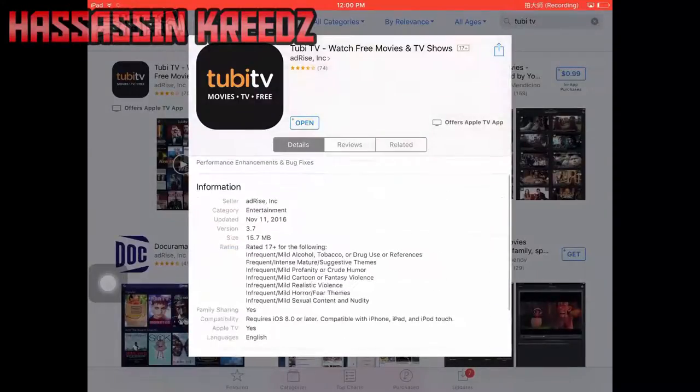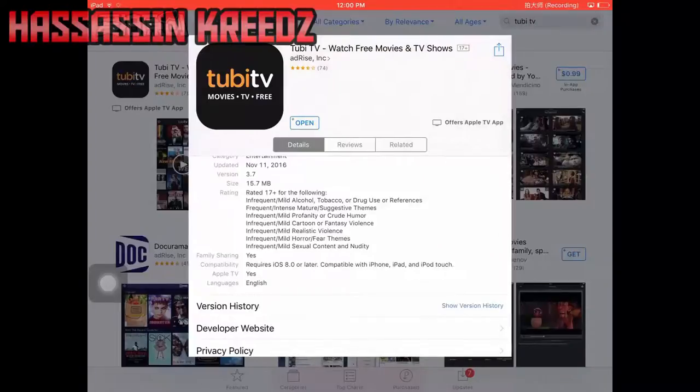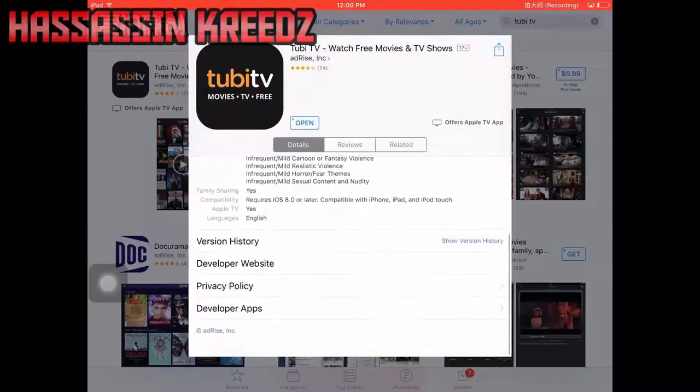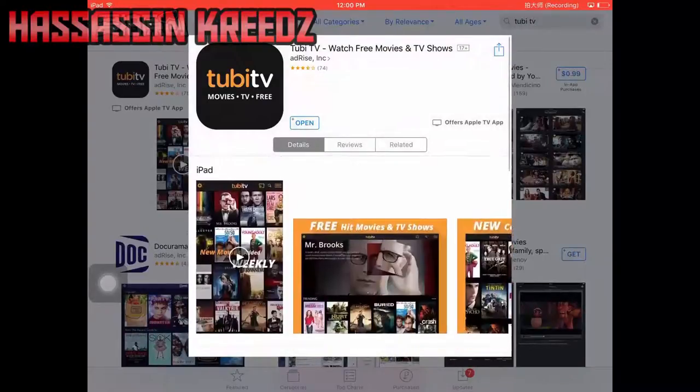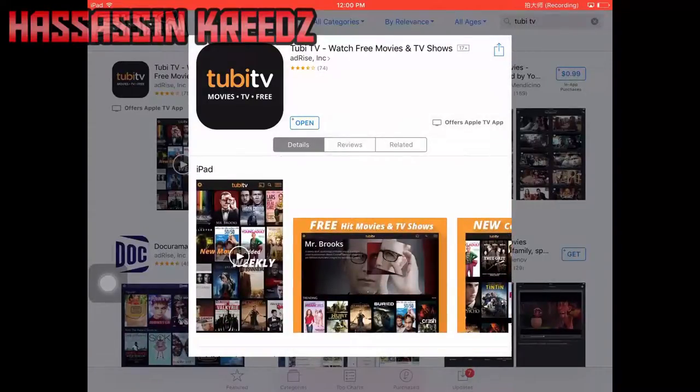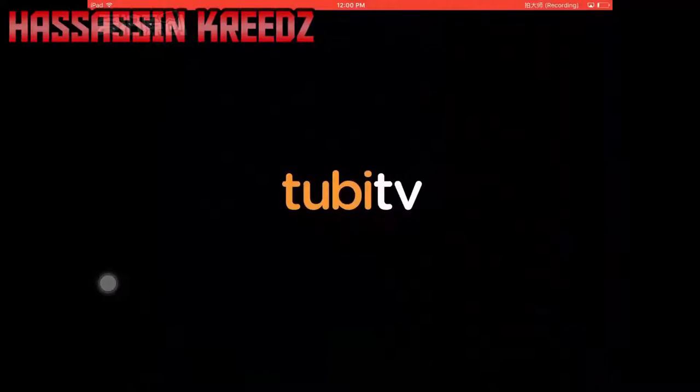Once you open up the App Store, just type in '2b tv' in the search bar, click on it, and install it. Once you're done installing, just open the app.